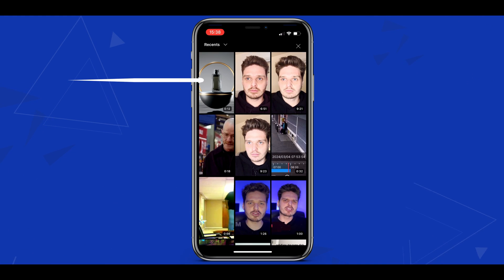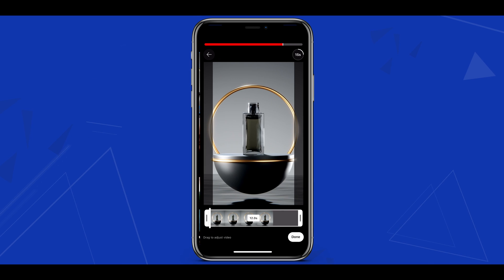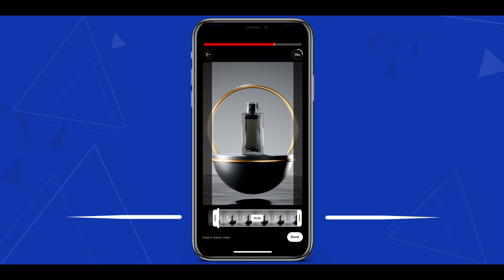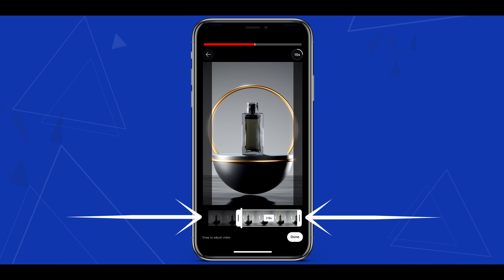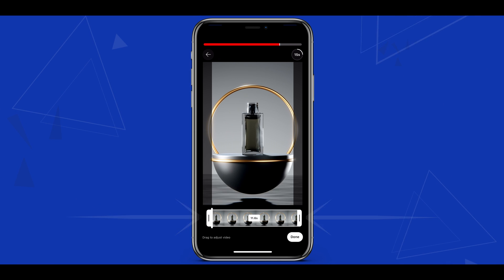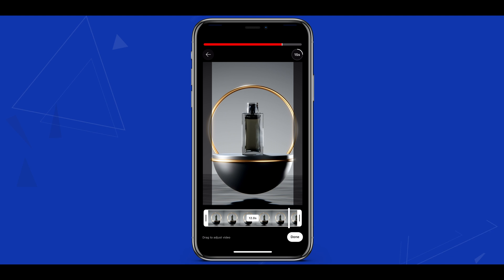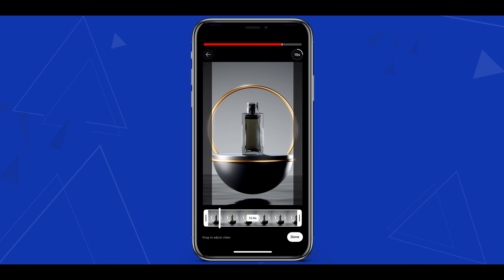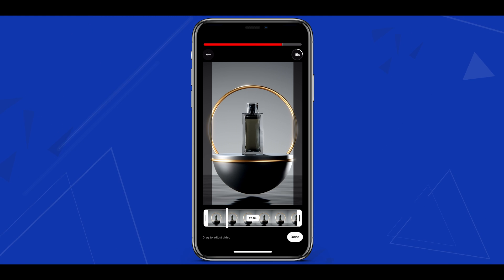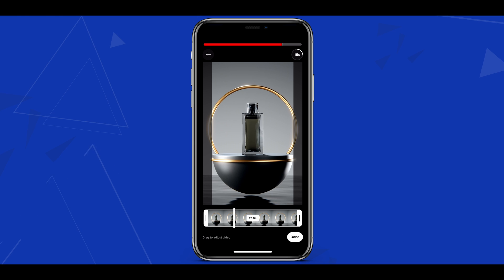Today I'll upload a video from my camera library. You can choose what portion of your video to upload by tapping and holding the sides at the bottom. Do bear in mind that if your video is more than 60 seconds, you'll only be able to select a portion that is 60 seconds or less when uploading to YouTube Shorts.